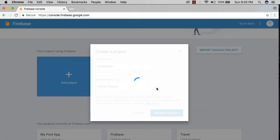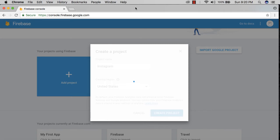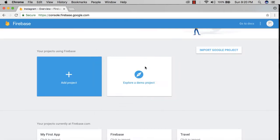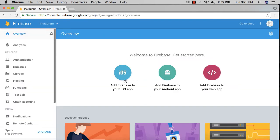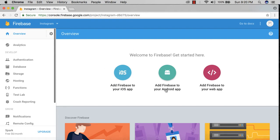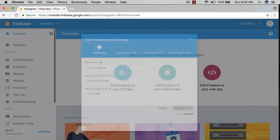Let's wait for this to load up. Now this takes us to the page where we have three options: add Firebase to your iOS app, Android app, and to your web app. We're going to click on iOS app since we're making an iOS app.